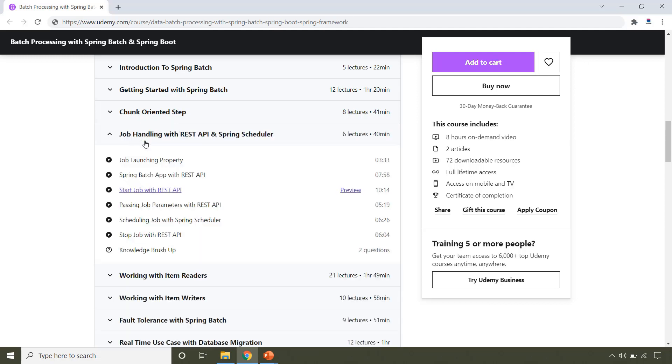In this section, you will learn how to launch a job using REST API and how to schedule a job using Spring Scheduler. You will also learn how to stop a job using REST API.